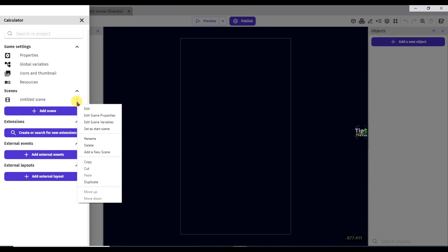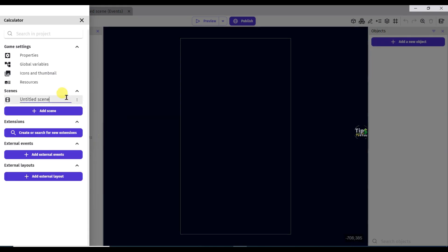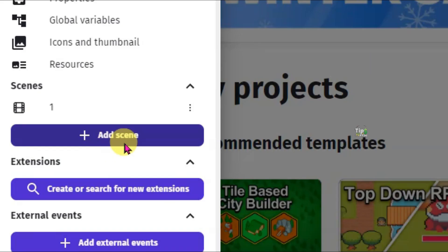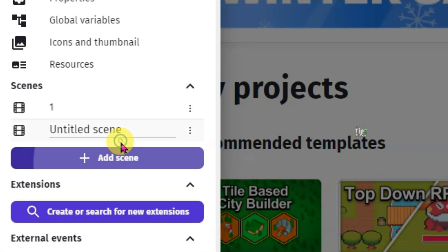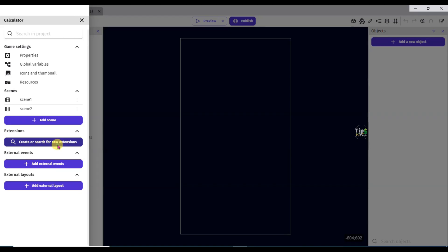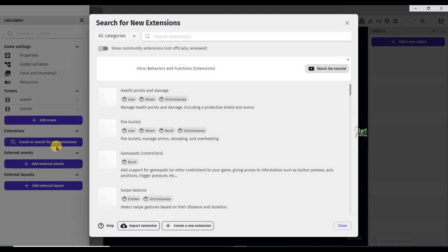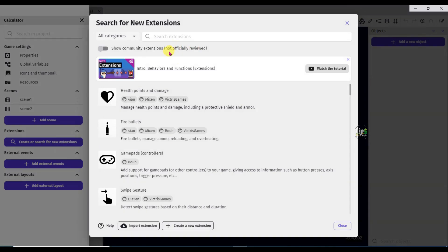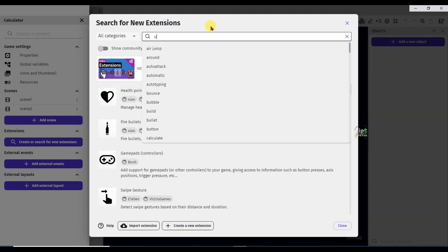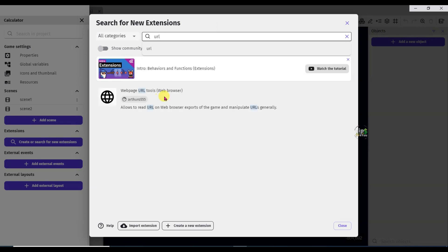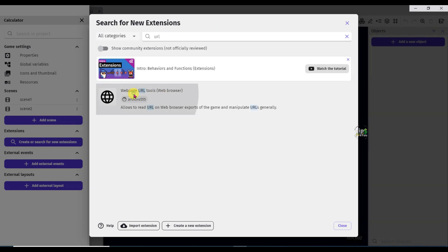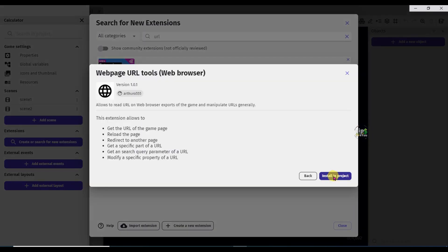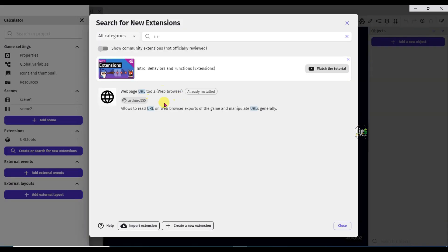Click on this icon and rename this scene name. Click here to add a scene. Now click here to add a new extension. Type here the extension name and URL. Select this extension and click on this button. As you can see this extension is installed. Click on the close button.